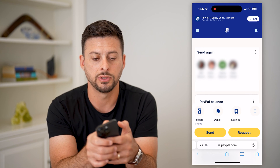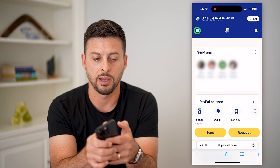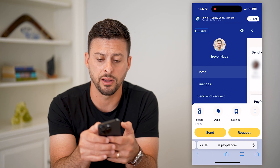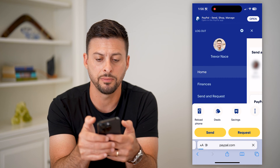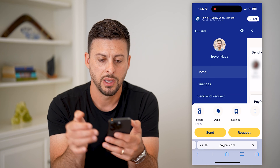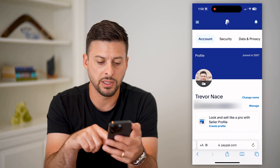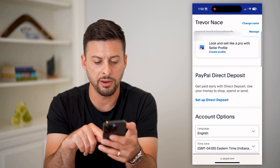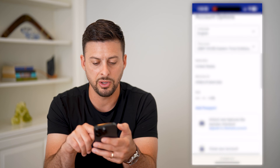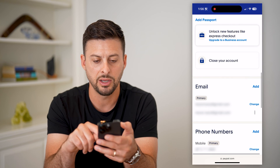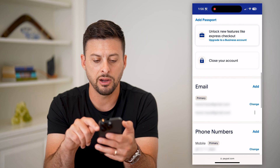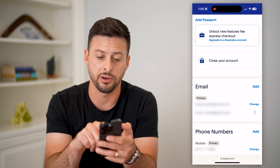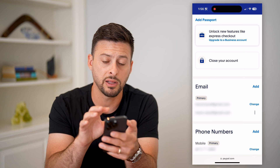Tap on those three lines at the top left. Then tap on that gear icon at the top right. When this loads, this shows my profile. If I just scroll down a bit, you can see right there it says 'upgrade to a business account.' So it's directly in here.